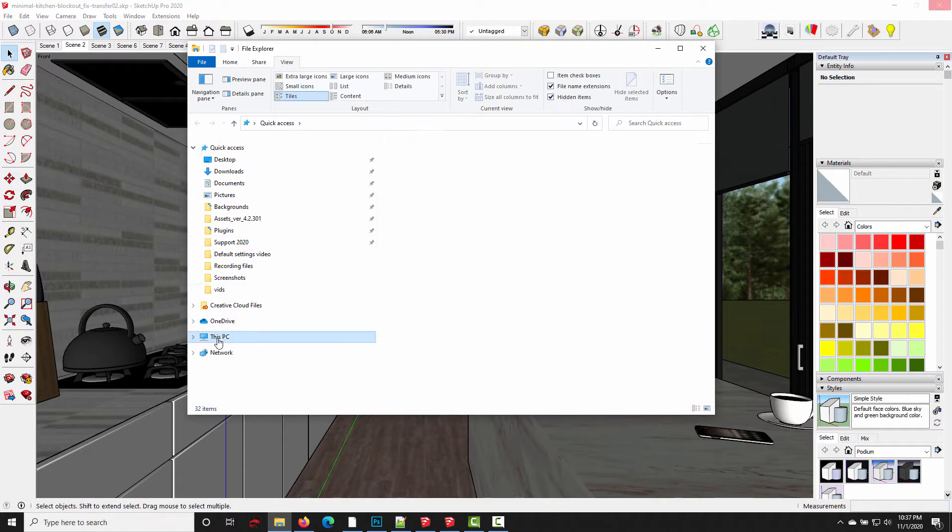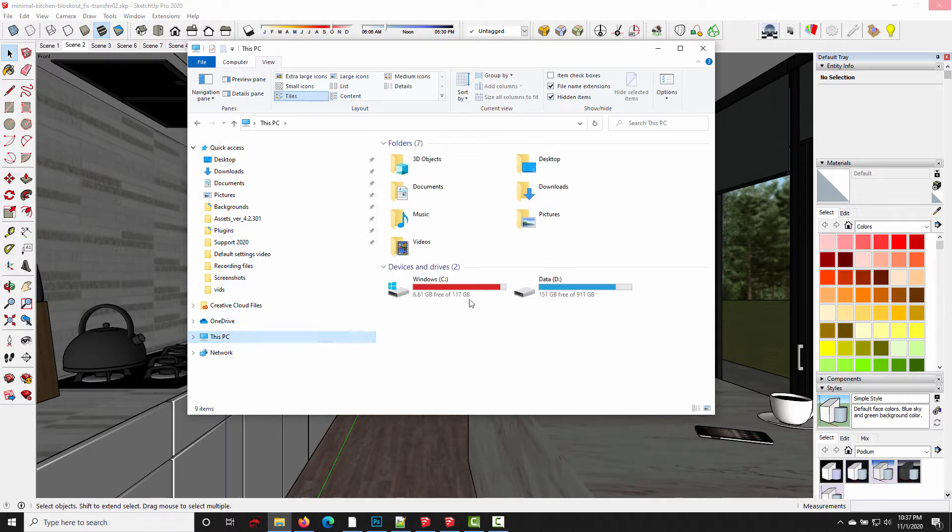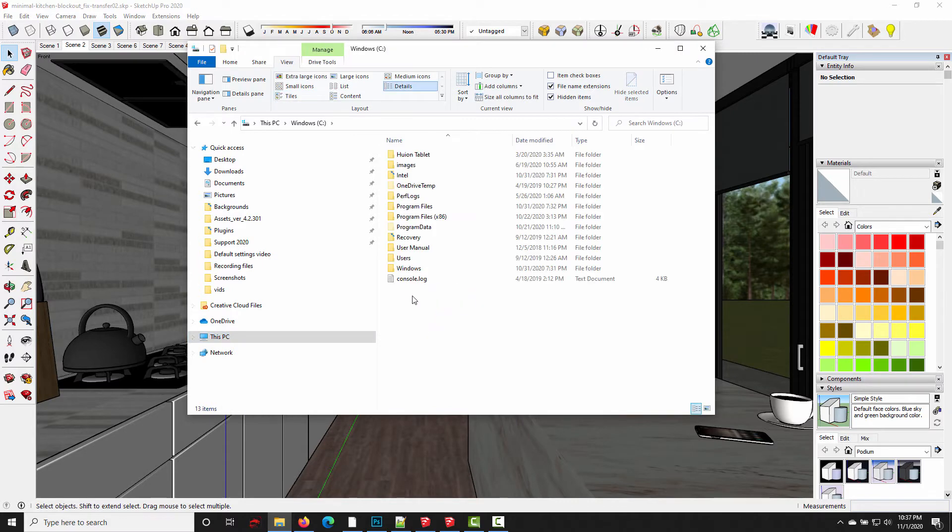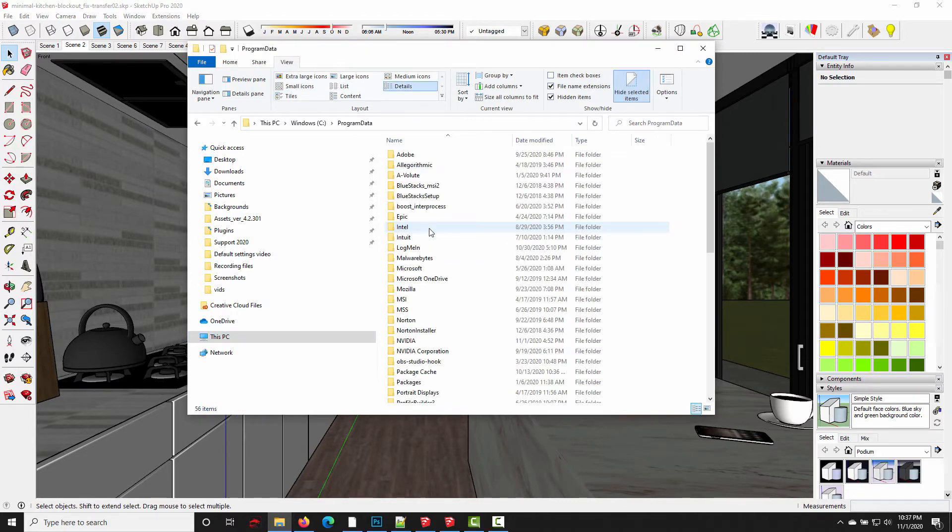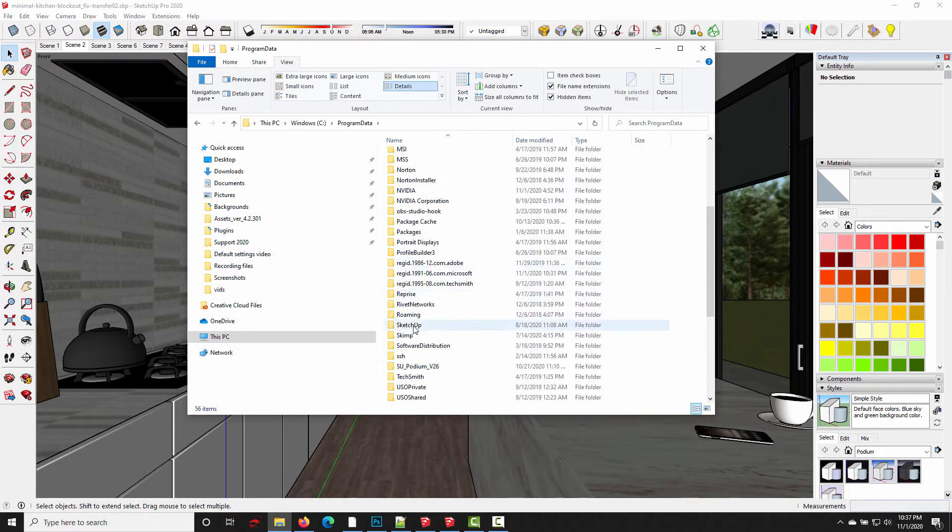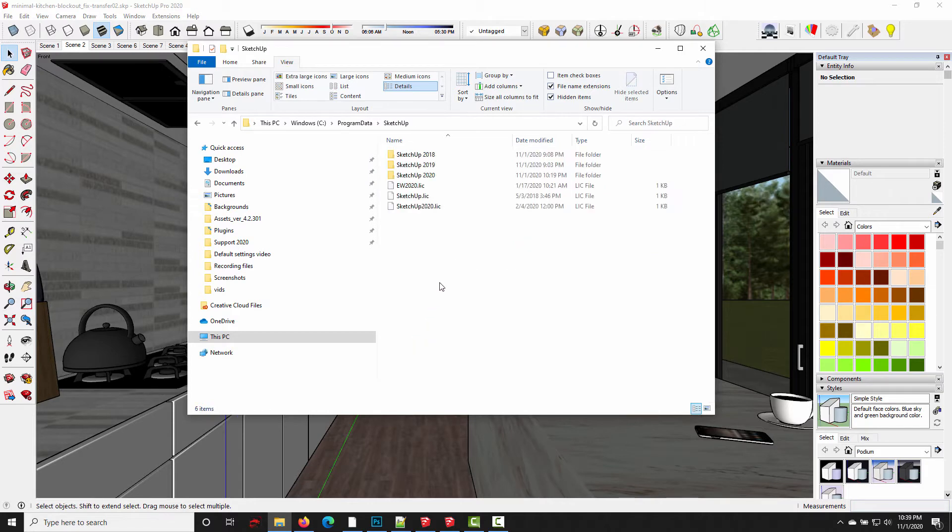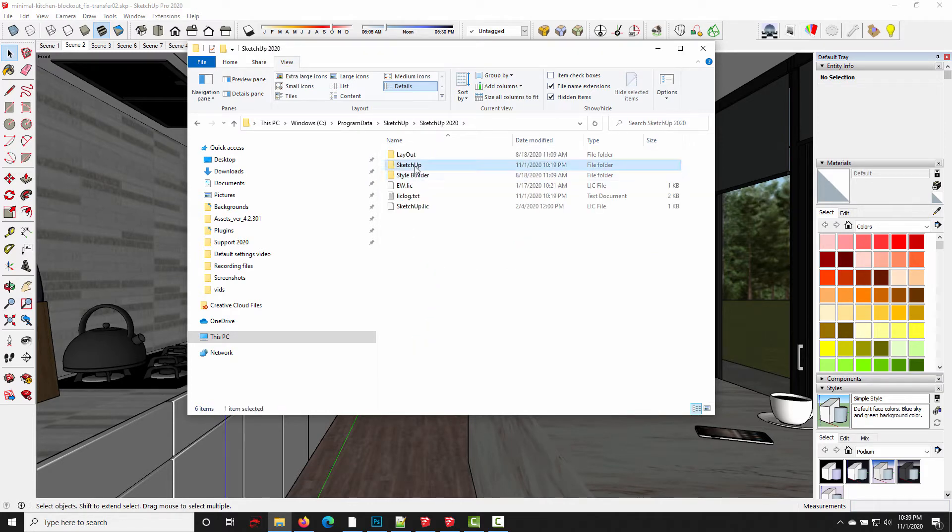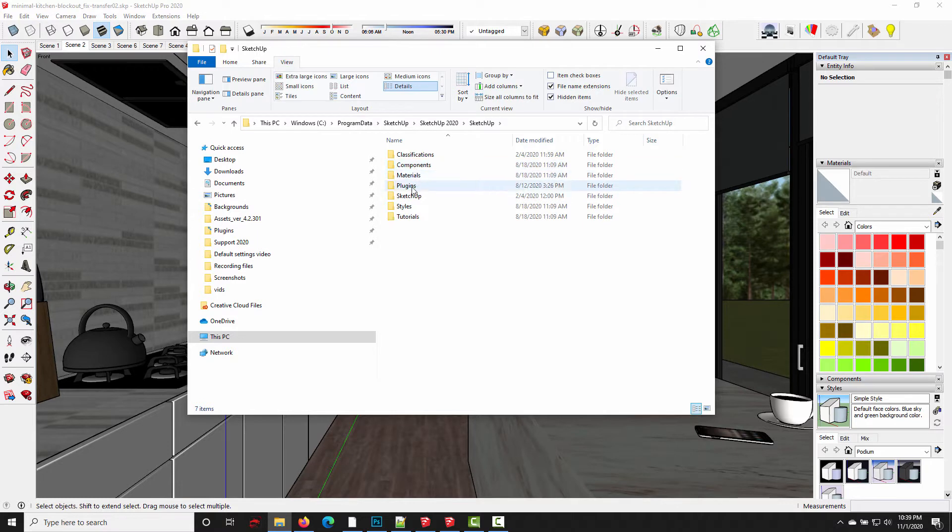I'm going to come down to This PC, C Drive, and it's under Program Data. Scroll down to SketchUp, choose the version that you're using. I'm using SketchUp 2020, SketchUp again, Plugins, and there's the Podium temp folder.